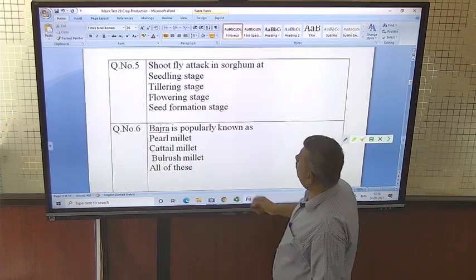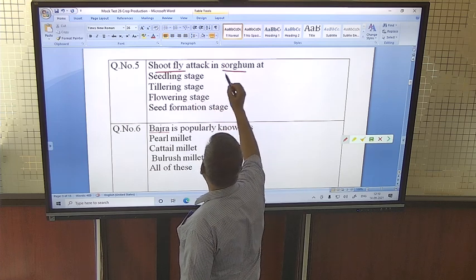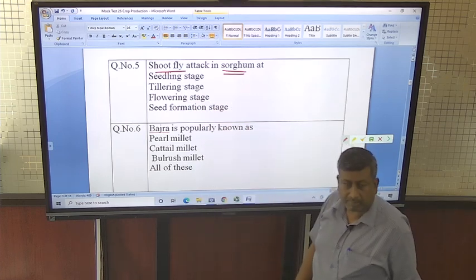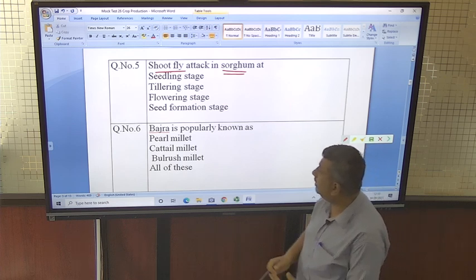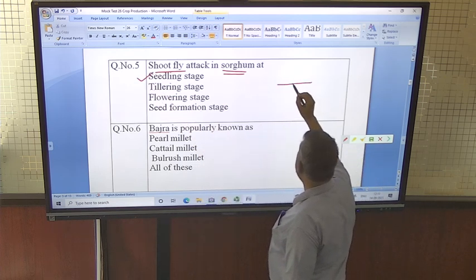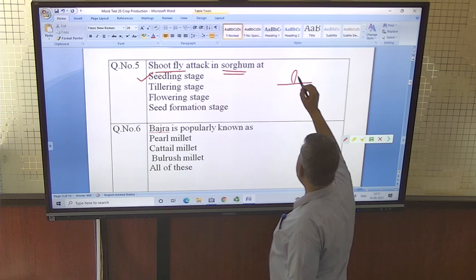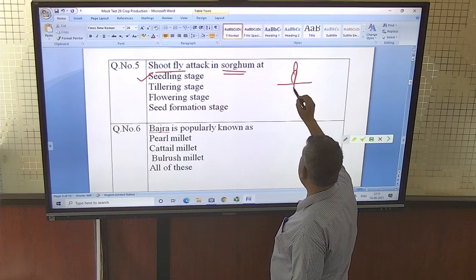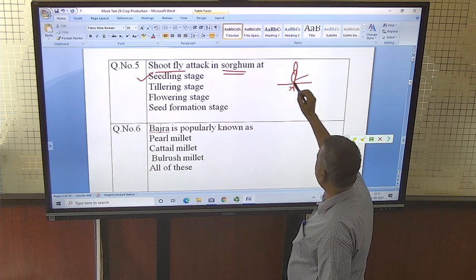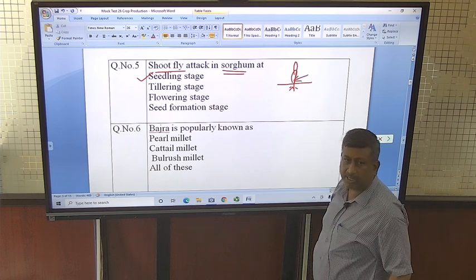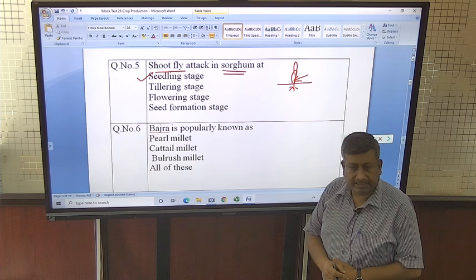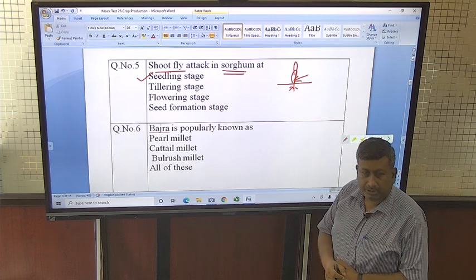Shoot fly attack in sorghum — this is a very important insect in sorghum. Shoot fly attacks at the seedling stage when the crop is 10 to 15 days old. It attacks the plant and cuts it, making it a very dangerous insect in sorghum.